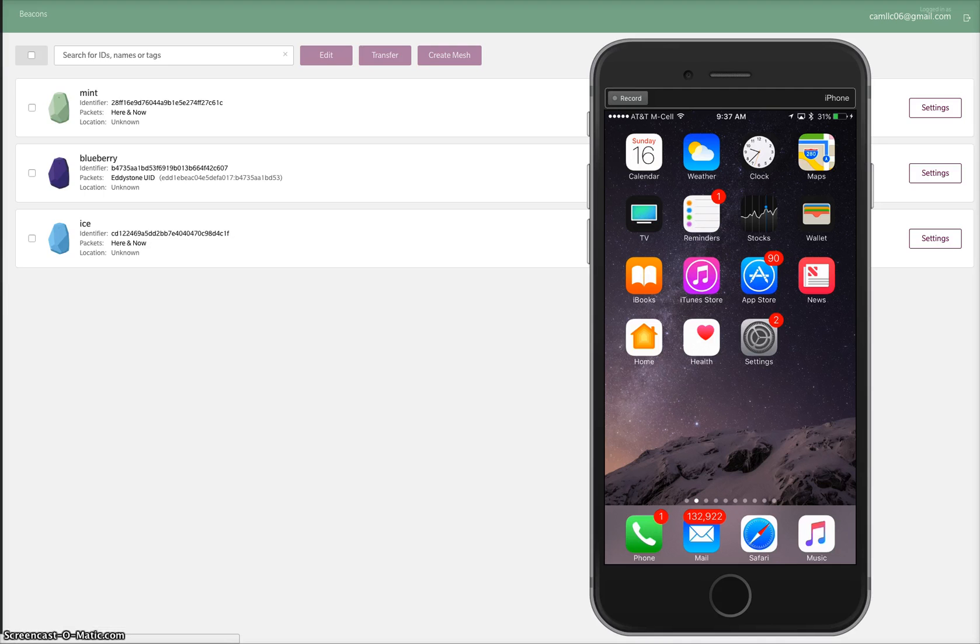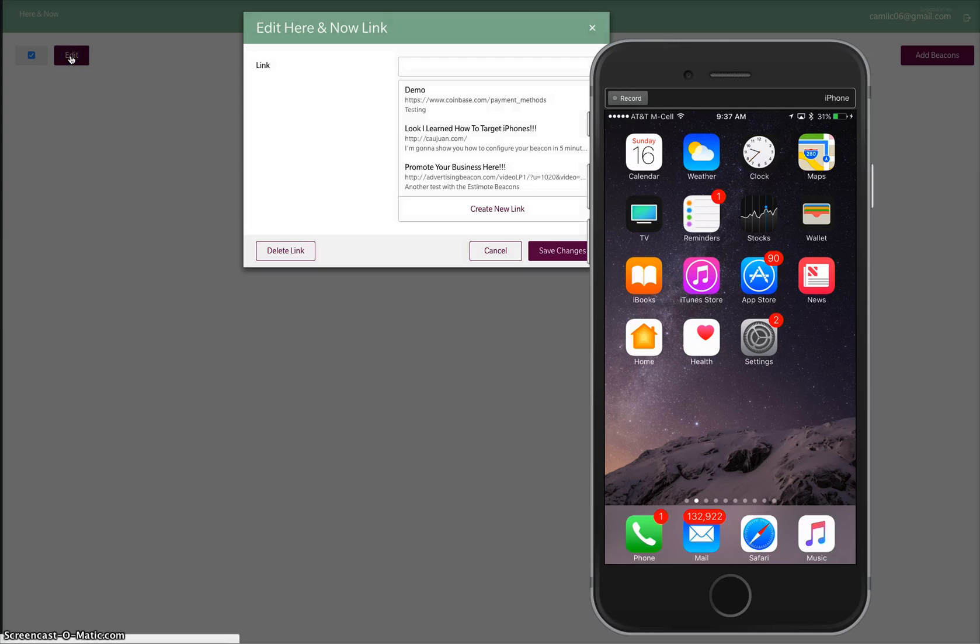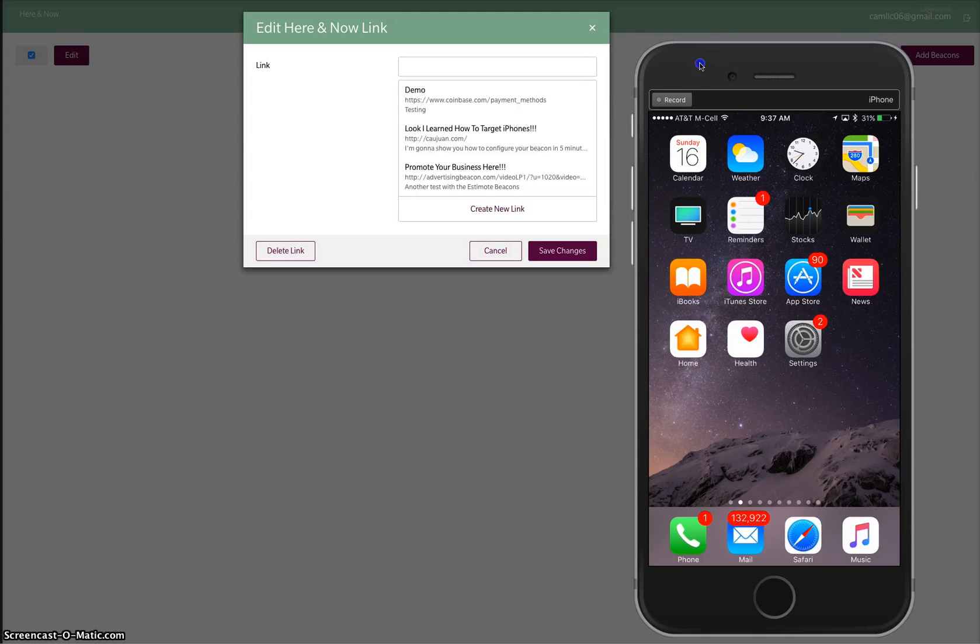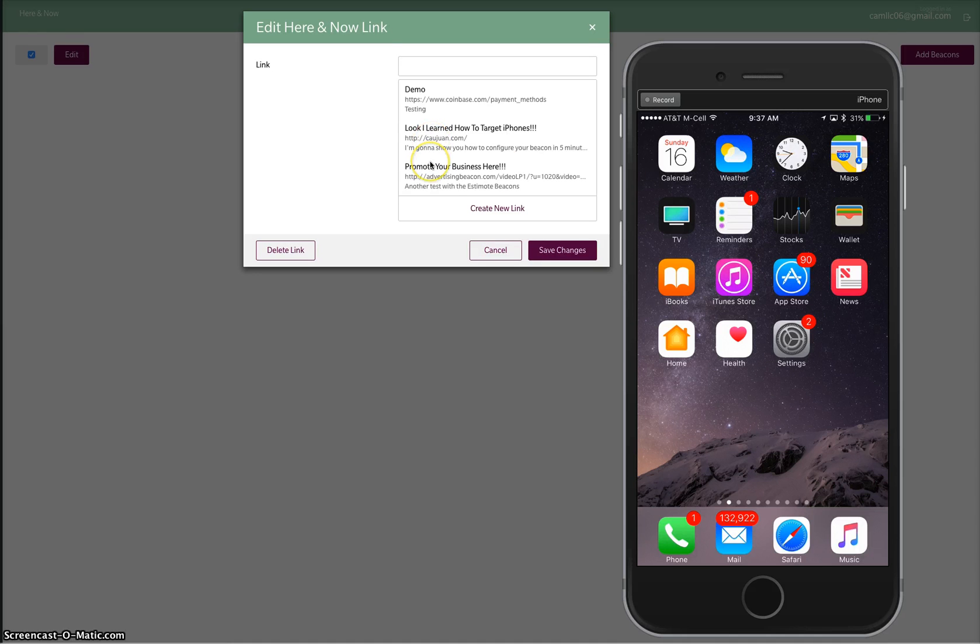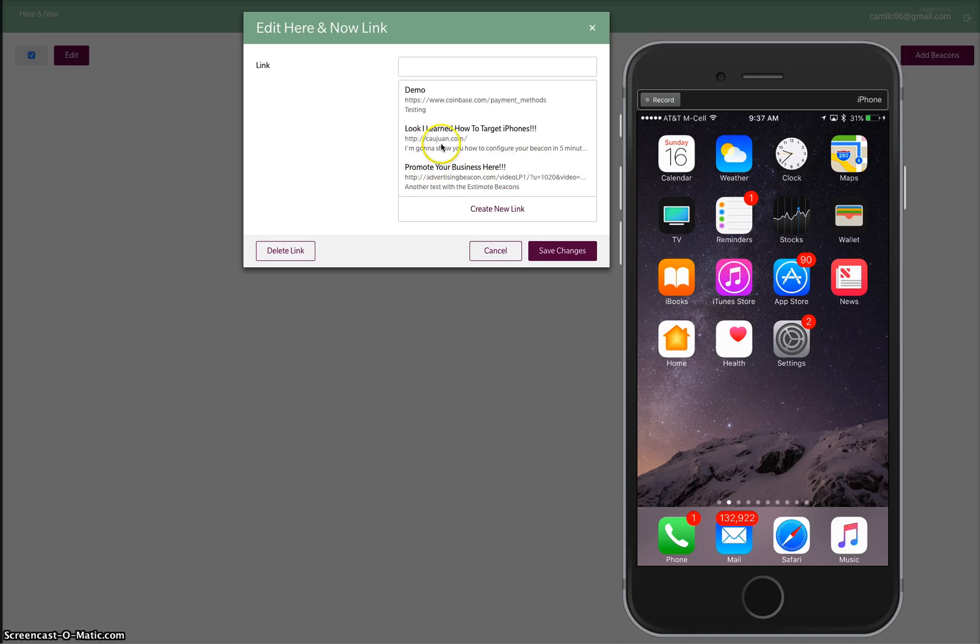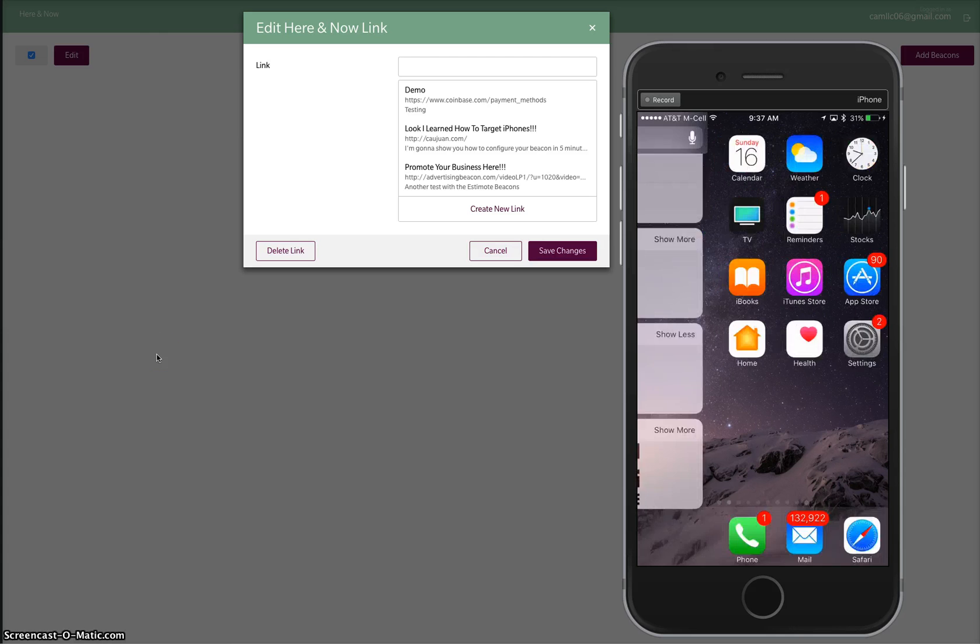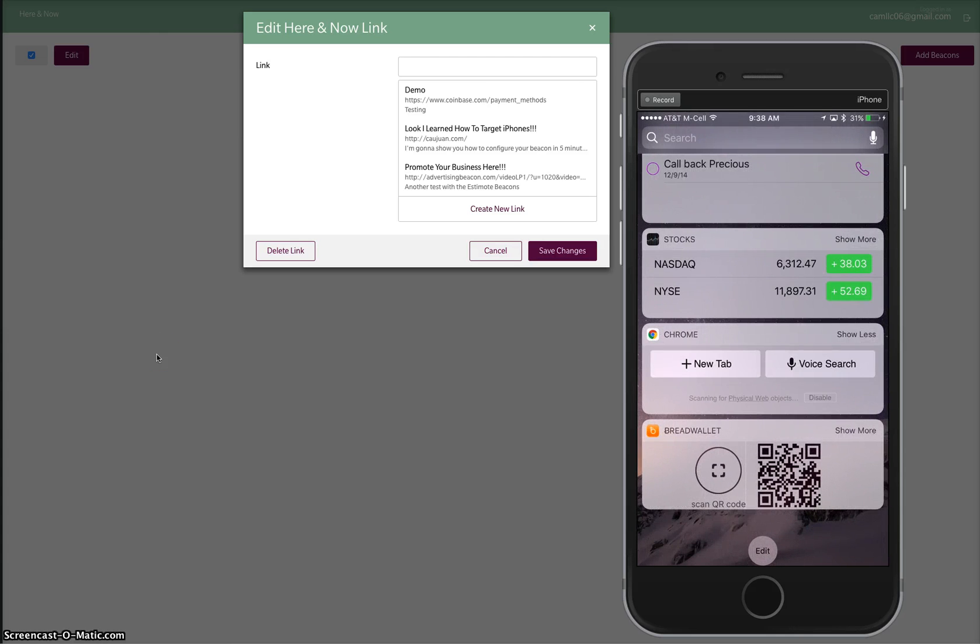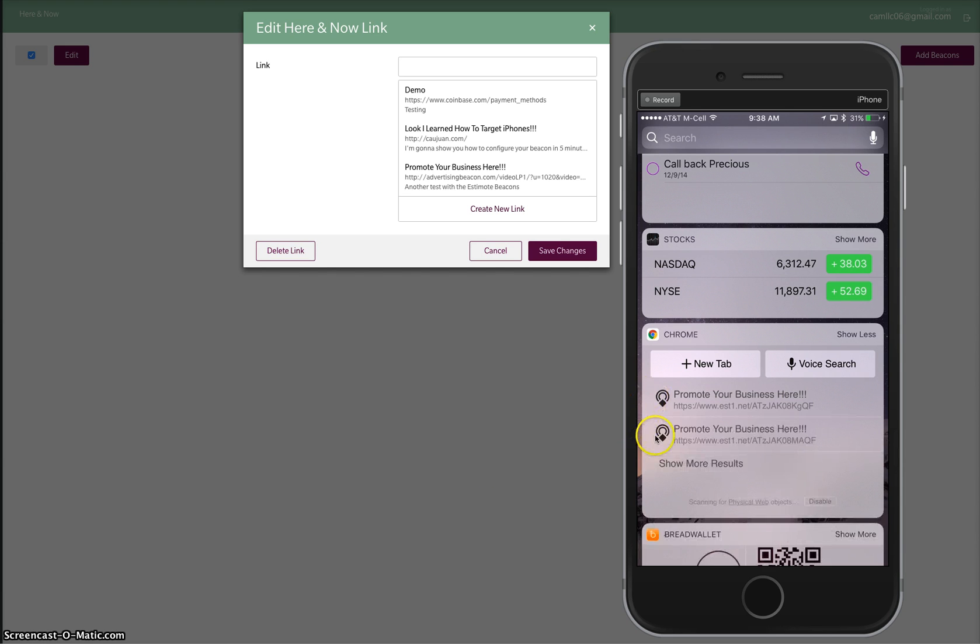I'm going to demonstrate, so if you notice right here, I'll show you some of my messages that I've already gotten. These are the messages that I've already put into place. It says demo, look I learned how to target iPhones, promote your business here. The current one we're doing right now is promote your business here, and you see two of them popping up currently on two different beacons.